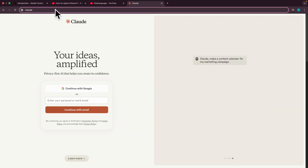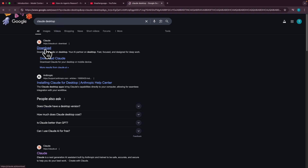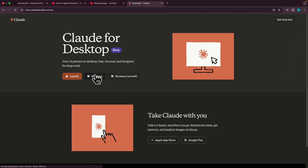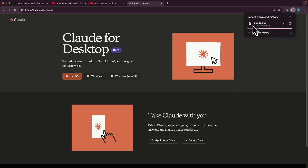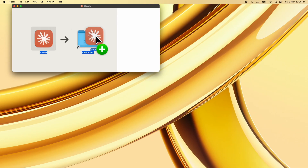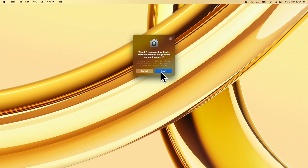Search for 'Claude Desktop', click on download, and on the website click on macOS — Windows users can use the Windows link. Wait for the download to complete, then open it and drag Claude to Applications. Launch Claude by typing 'Claude' and pressing Open.